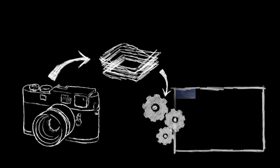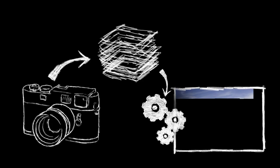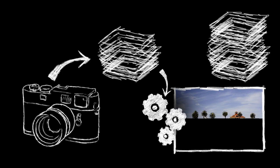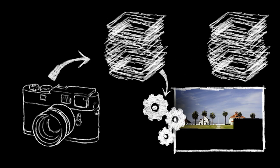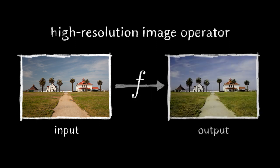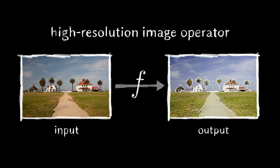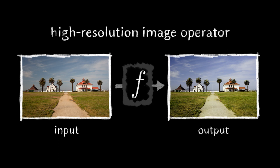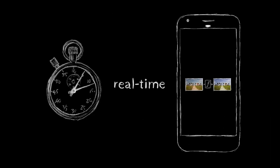The high resolution of images produced by modern cameras puts significant performance pressure on image processing algorithms. We seek to reproduce high-resolution photographic operators that include high-frequency edge-preserving effects. We want to treat the operator as a black box so that the transformation could be specified by a human retoucher, and we want to do this in real-time on mobile.